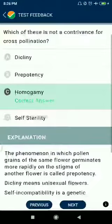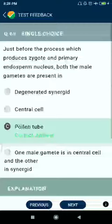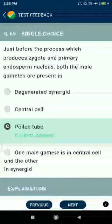Question number sixty-nine: just before the process which produces the zygote and primary endosperm nucleus, both the male gametes are present in the pollen tube.